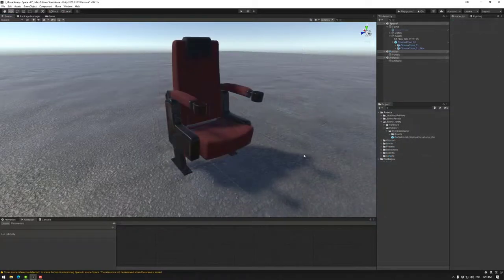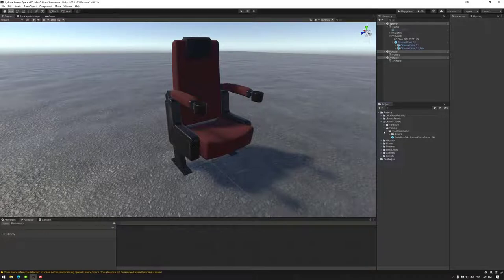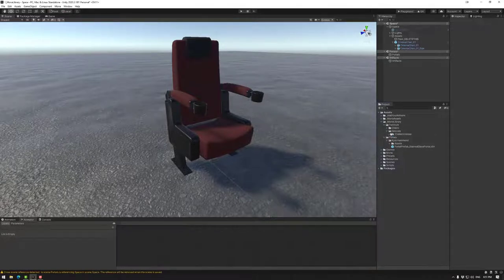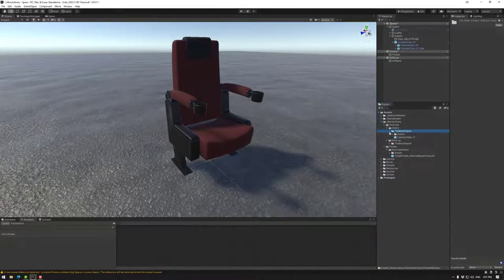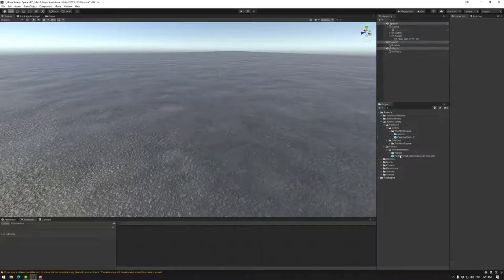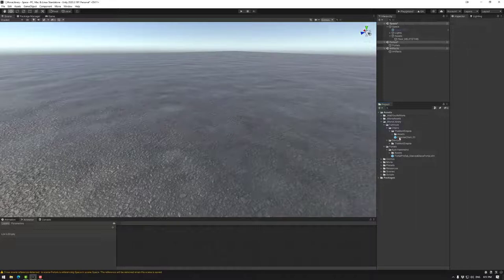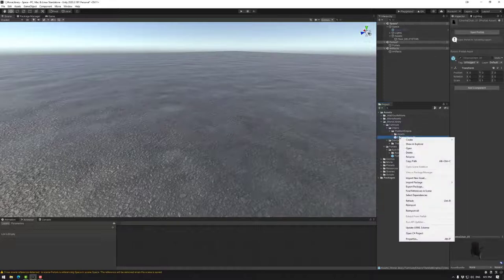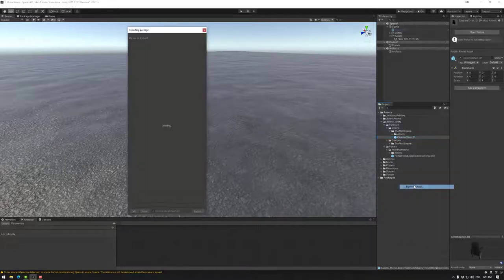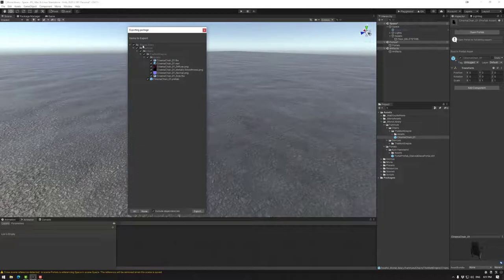Now, the last thing we need to do after we have created our prefabs is to make the unity package. This is the easiest part. We can basically go to our prefab, right mouse click, and then go export package. As you can see, it will keep the folder structure. And this is why I'm designing the folder structure as it is.